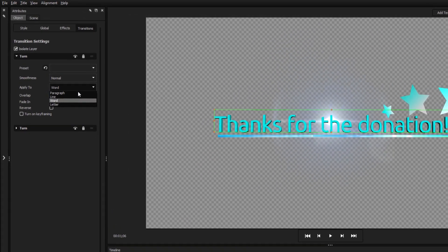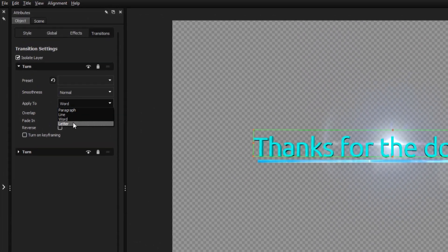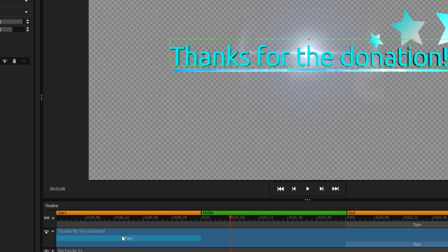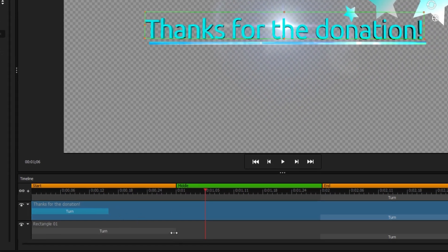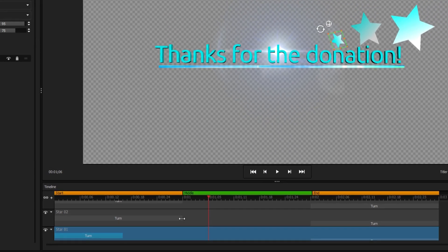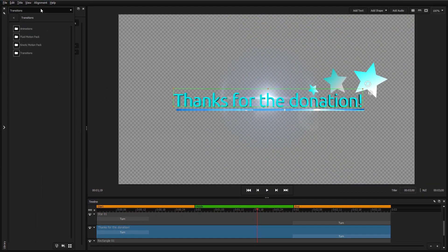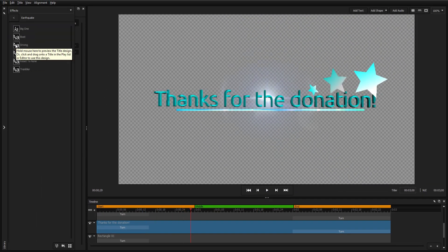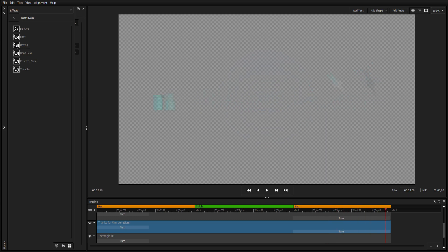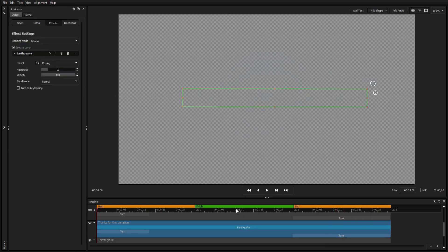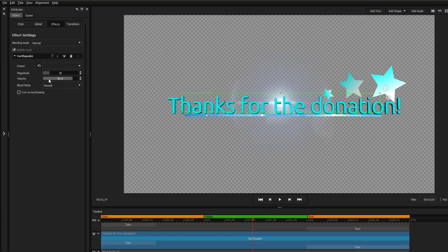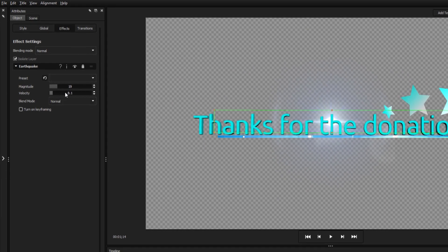Each transition can be customized from within the transitions tab, and can be lengthened or shortened by dragging its handlebars in the timeline. The same process can be used to apply effects to your element. Much like style layers, the attributes of a transition or effect can be modified in the corresponding tabs on the left.